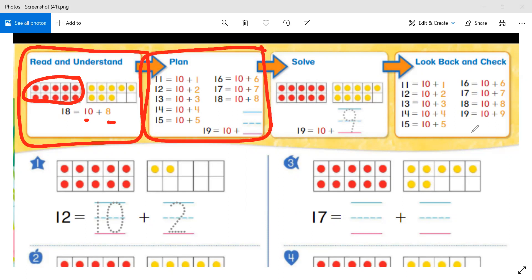Let's look at our second box. What color and number patterns do you see in these number sentences? The number 10 is always red, and the last number is always yellow. The black and yellow numbers always grow by one. So if you notice, we go 16, then 17, then 18, and look at the yellow numbers — they also grow by one: six, seven, and eight.